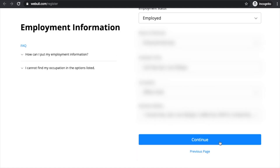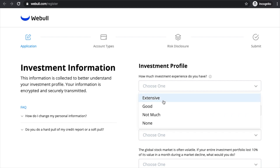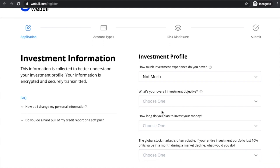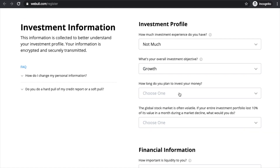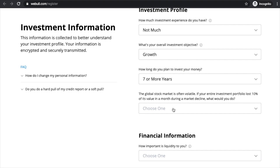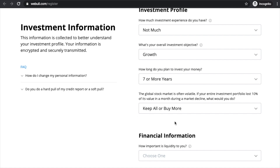Then click 'Continue' and you'll be taken to a page where they'll ask some basic investment information to understand you a little bit more, such as: how much investment experience do you have — just go with 'not much' here. What's your overall investment objective — go ahead and click 'Growth.' How long do you plan to invest your money — 'seven or more years.' If your entire investment portfolio lost 10% of its value in a month during a market decline, what would you do — 'keep all and buy more.'